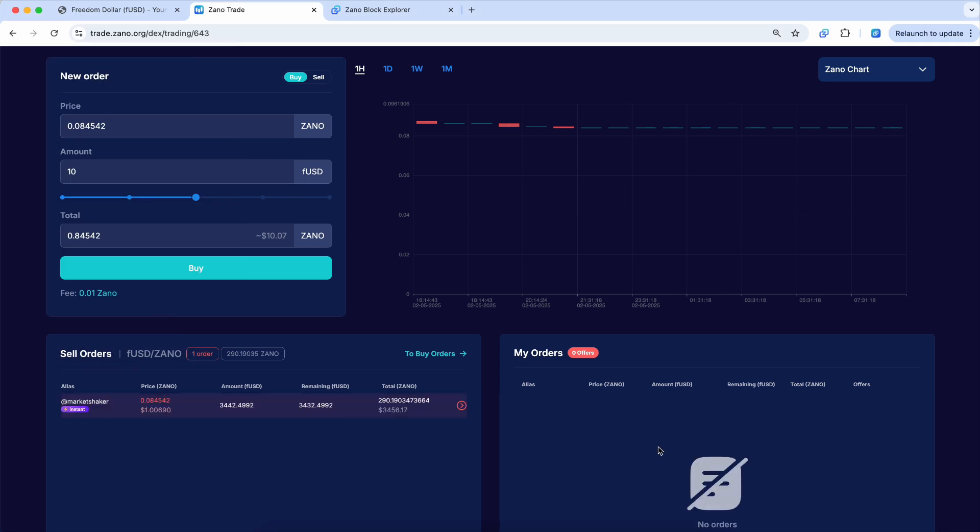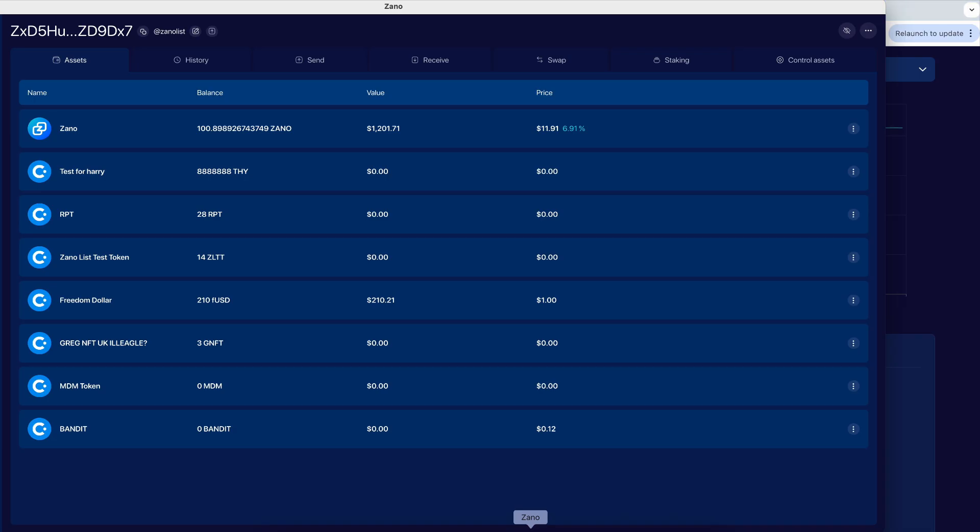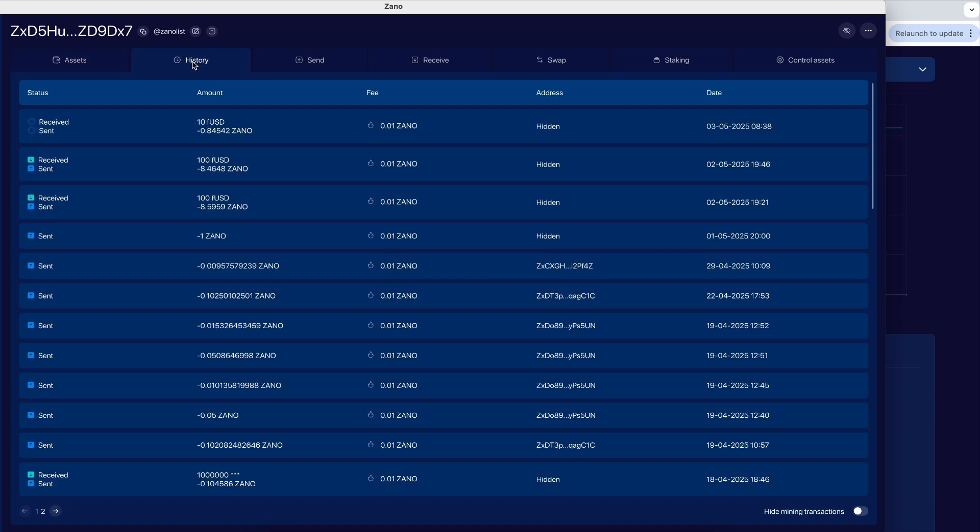If you watch here, there's my order. Boom, it's already been placed. If we go back to our Xeno wallet, we can see if we click on history. There it is. I received 10 FUSD and I paid 0.84 whatever Xeno. So I paid $10 inside of Xeno, so I got $10 in FUSD.